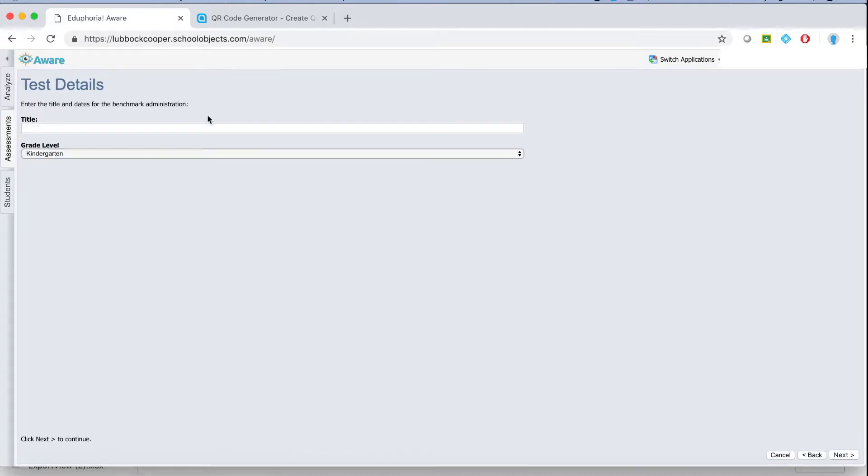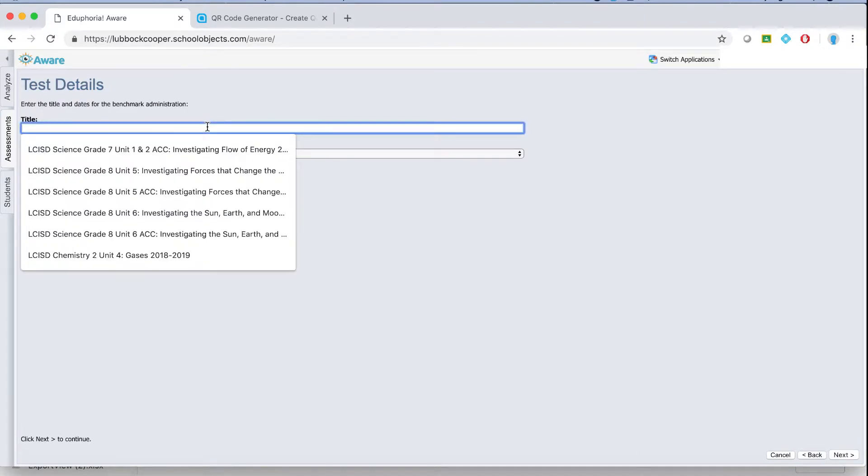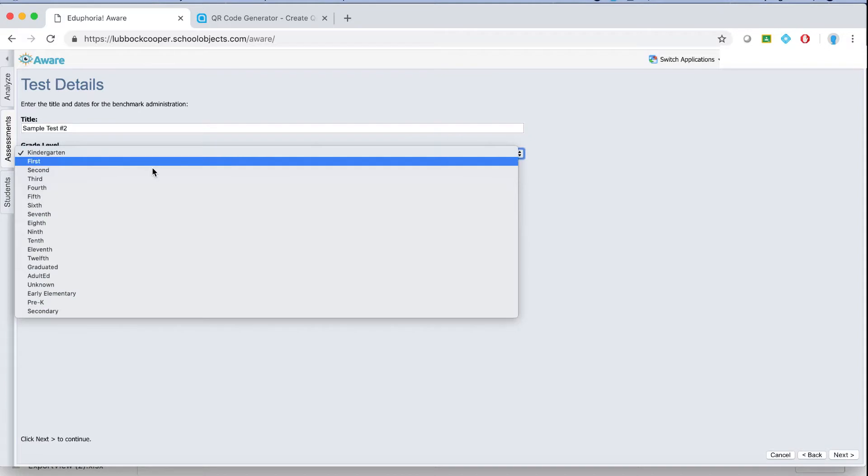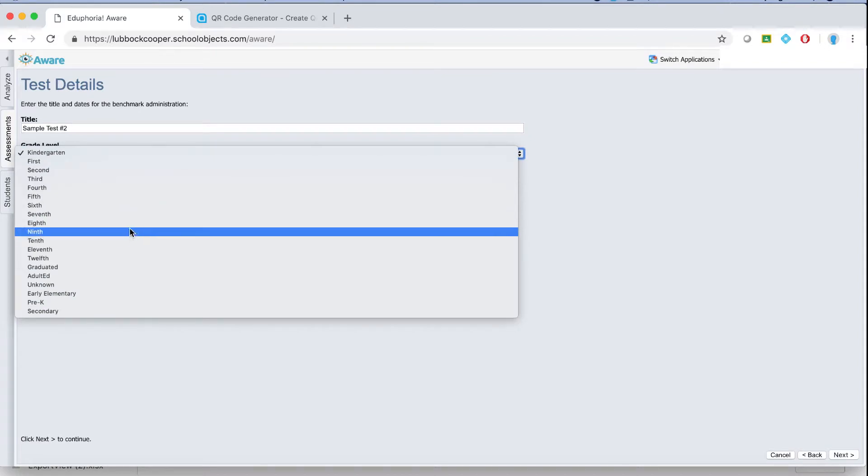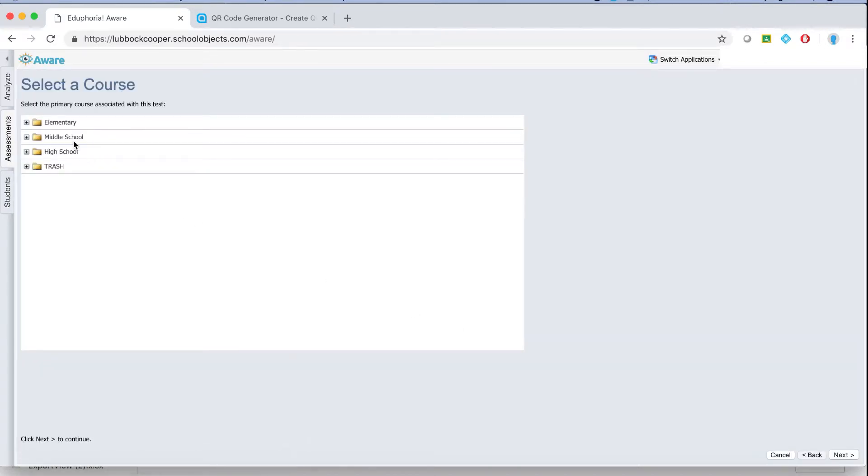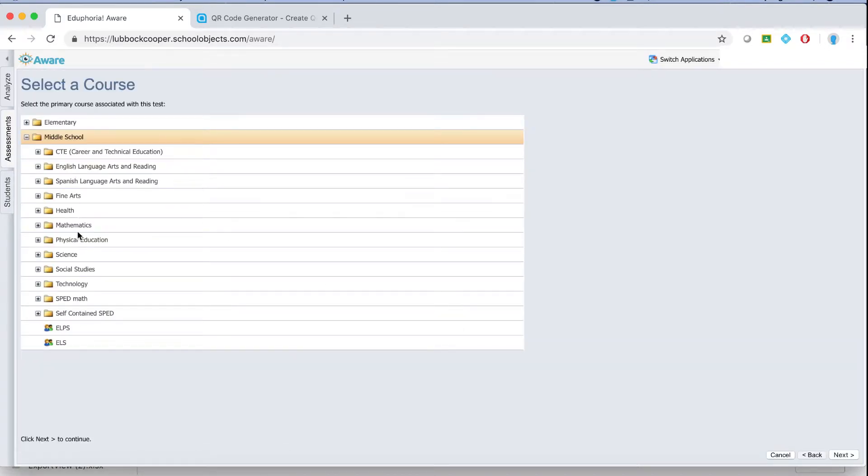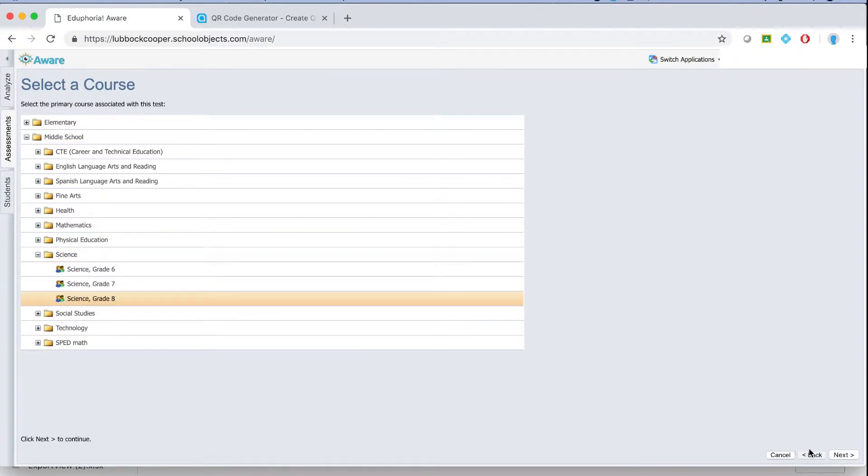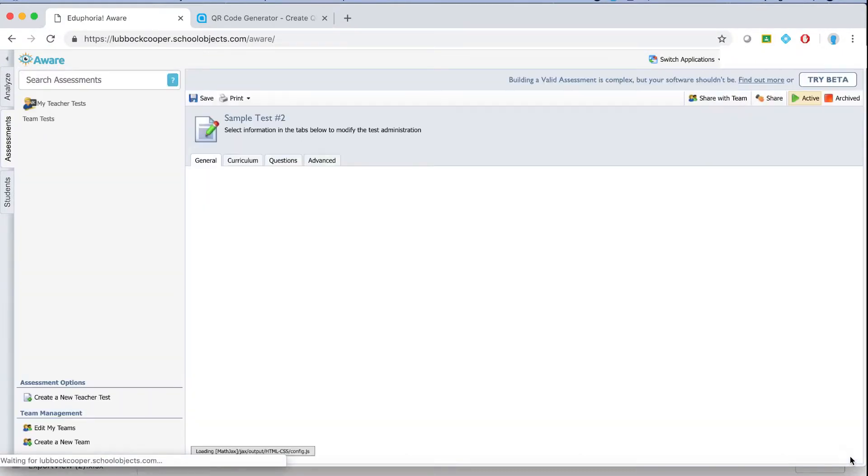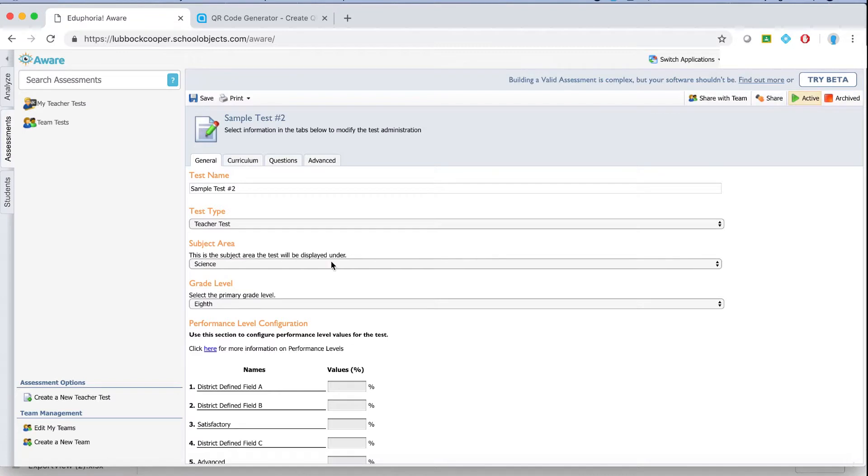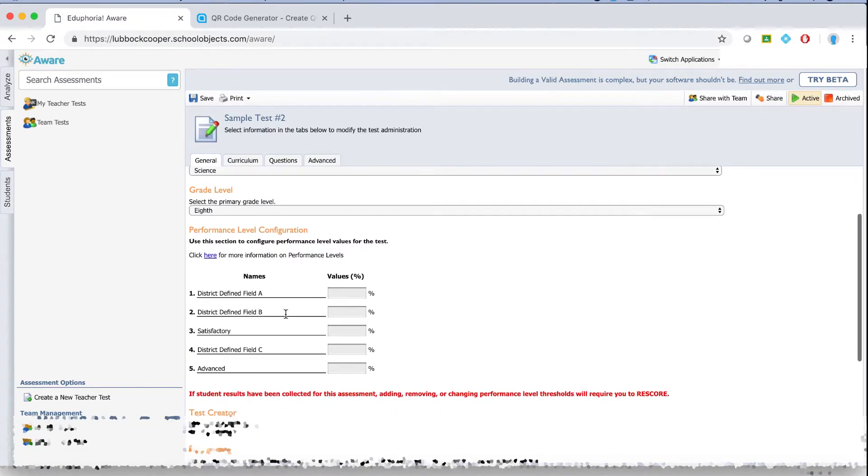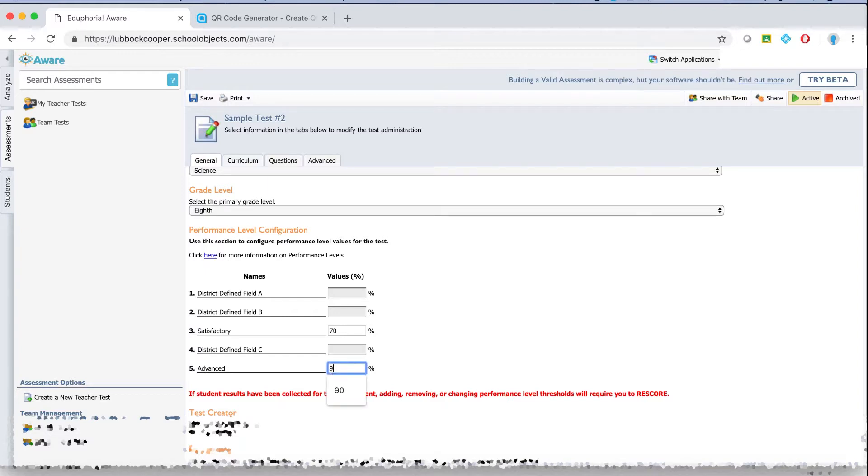Next I'm going to name it sample test number two. Pick my grade. Pick my content. Hit finish. Now same thing under the general tab. I can set my percent satisfactory and set my percent advanced and then I want to go to the question tab.